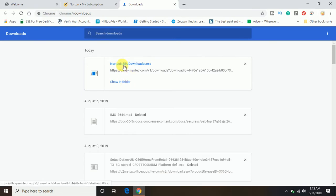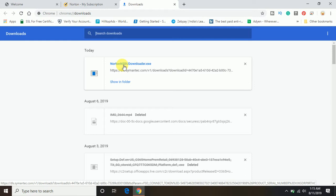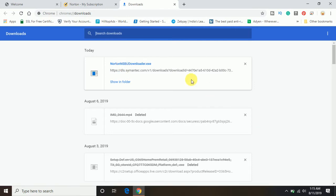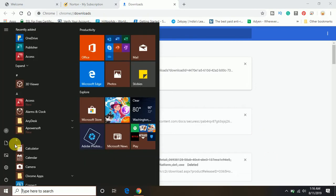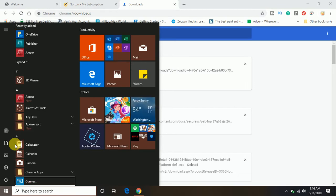You need to open this up and run it. Then it will install the Norton automatically. You will just have to follow the steps and it will do it by itself. I don't want to download the Norton right now because I already have Norton.